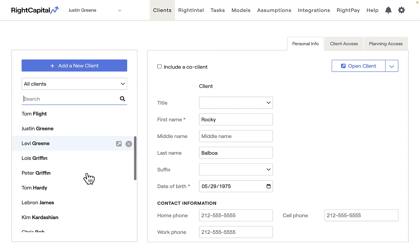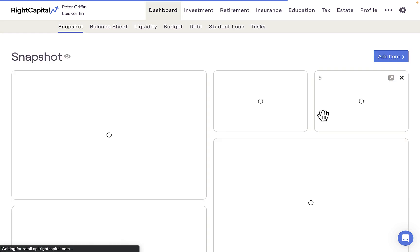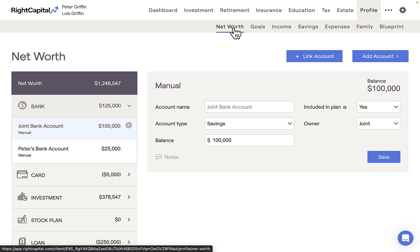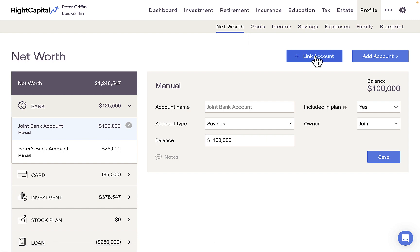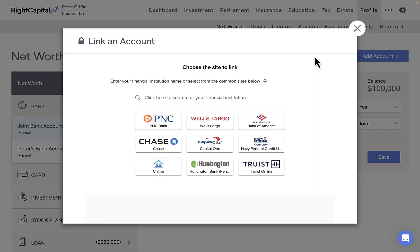Therefore, the client can sign in to the WriteCapital profile and navigate to the Profile Net Worth screen or Step 4 of the initial data entry. Once they are here, they can press the Link Account button, which will launch the aggregation screen. They can search for the specific institution they are looking to link or choose from one of the pre-made categories.